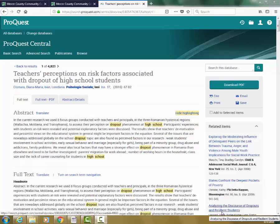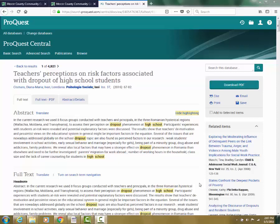In this video we'll talk about obtaining a citation from one of our databases for an article that you have found. I'm currently in the ProQuest Central database. I have an article up on the screen.